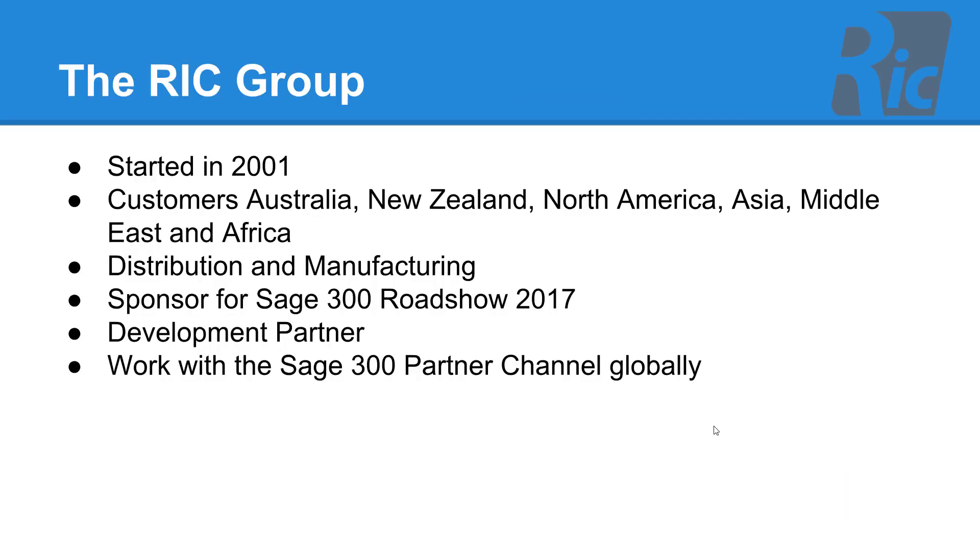The RIC Group was established in 2001. We have customers all over Australia, New Zealand, North America, Asia, Middle East and Africa. The majority of our customers are in distribution and manufacturing. We've been a sponsor for the Sage 300 Roadshows, we're a current Sage 300 development partner and we work with the Sage 300 partner channel globally.